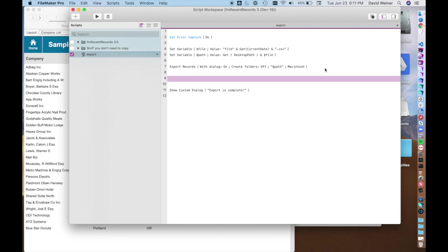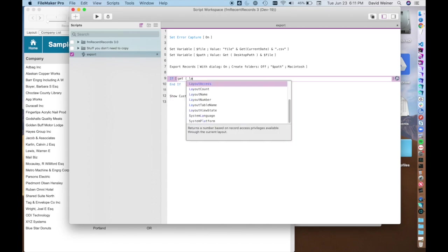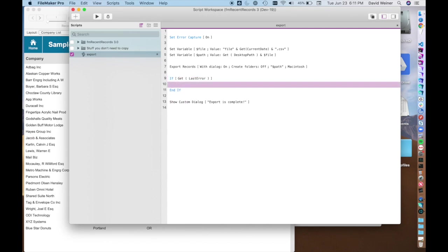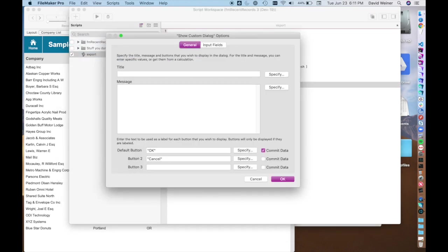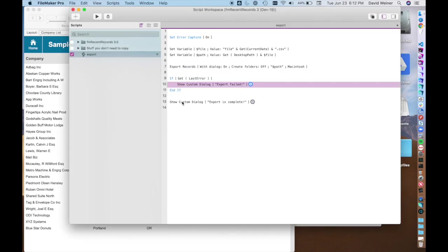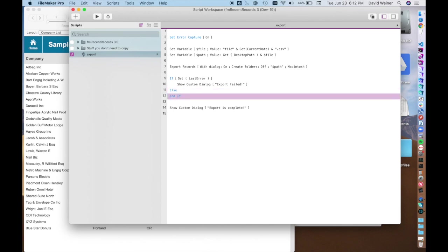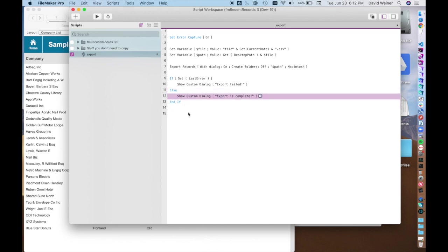So we're going to go if get last error show custom dialog export failed. Whoops, not filed, failed. Get rid of that and hit OK. And then we can go else show custom dialog export is complete.